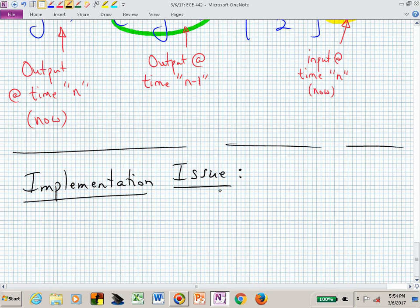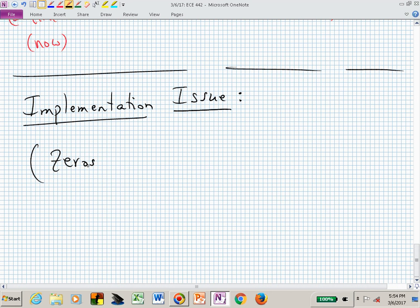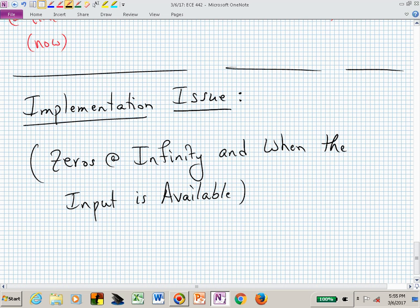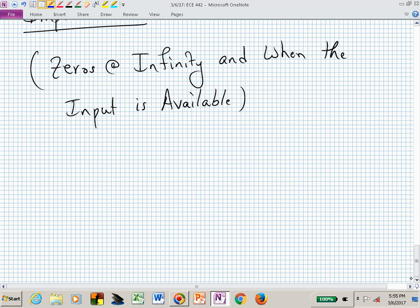Let me write that down in terms of implementation issues. This is related to the concept of zeros at infinity and when the input is available to be applied to our creation of the output Y of N. Let me write this down so that when you go back, you can read it rather than having to listen to the YouTube video.